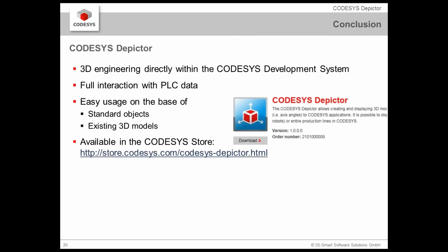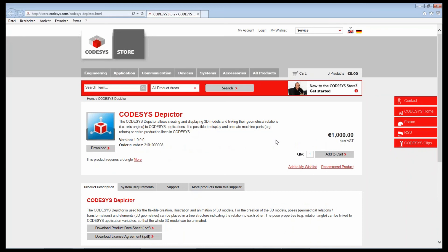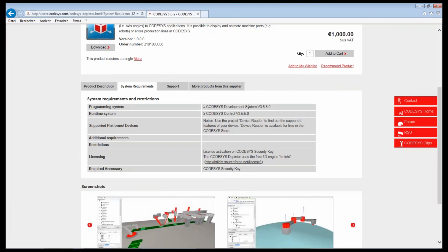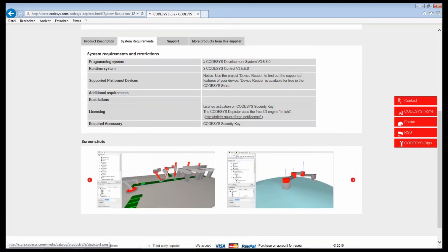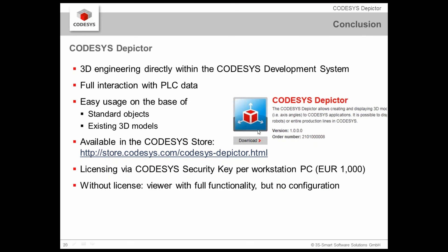Now, how can you get the CODESYS Depictor? It's available in the CODESYS Store. And perhaps we start the link right now here so you get more information on it. The CODESYS Store shows you that there is a full license available which costs 1,000 Euro. Yes, we charge for that new additional product because it's not part of the standard IEC development. You see some system requirements here. It's running from version 3.5.5.0 of the CODESYS development system. And you need a runtime system with the same version. For the licensing, you need a so-called CODESYS security key. This should be as well listed in here. Yes, we need the CODESYS security key, a dongle which contains the libraries.